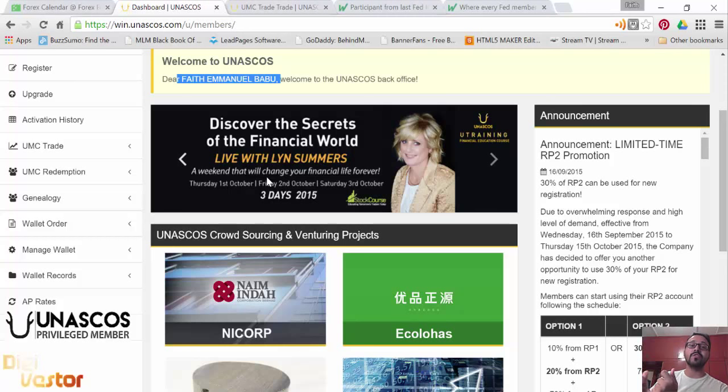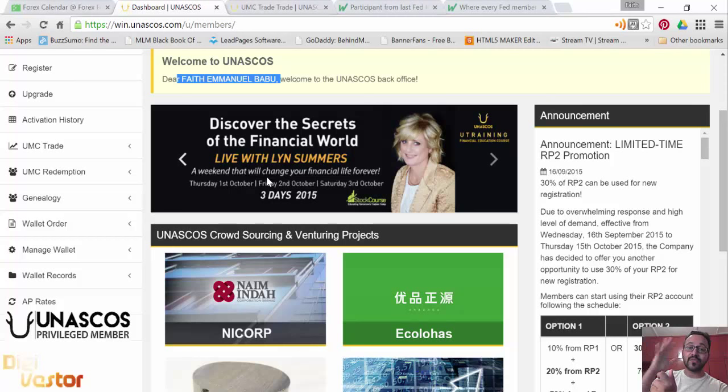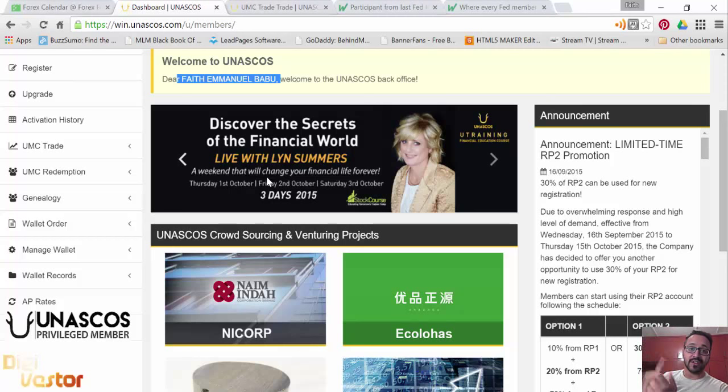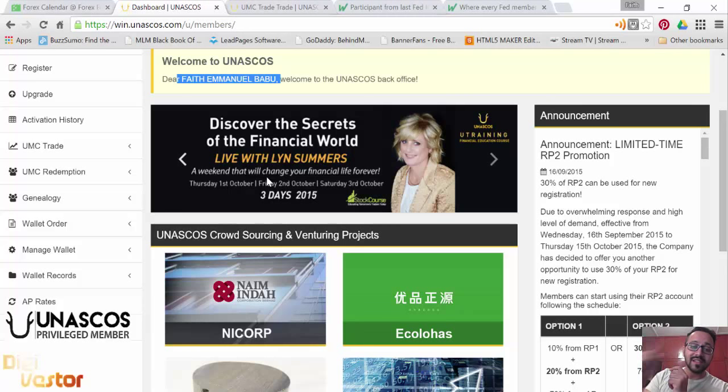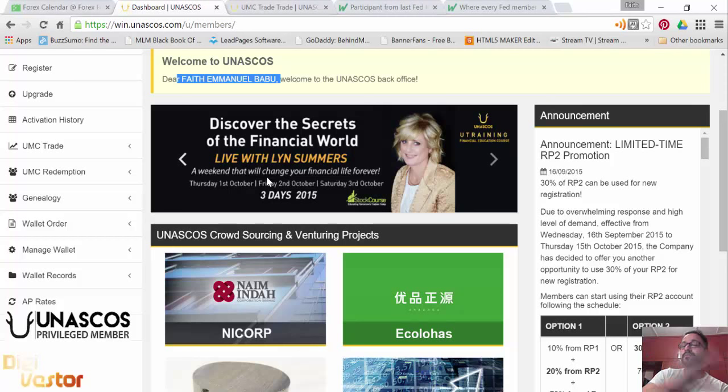How you can make money. So as a UNESCO's member, you're going to get this for free, you can come and attend it unlimited number of times. If you're a non-member, just for one session with Lynn Summers, you're going to pay $5,000. As a UNESCO's member, it's for free.